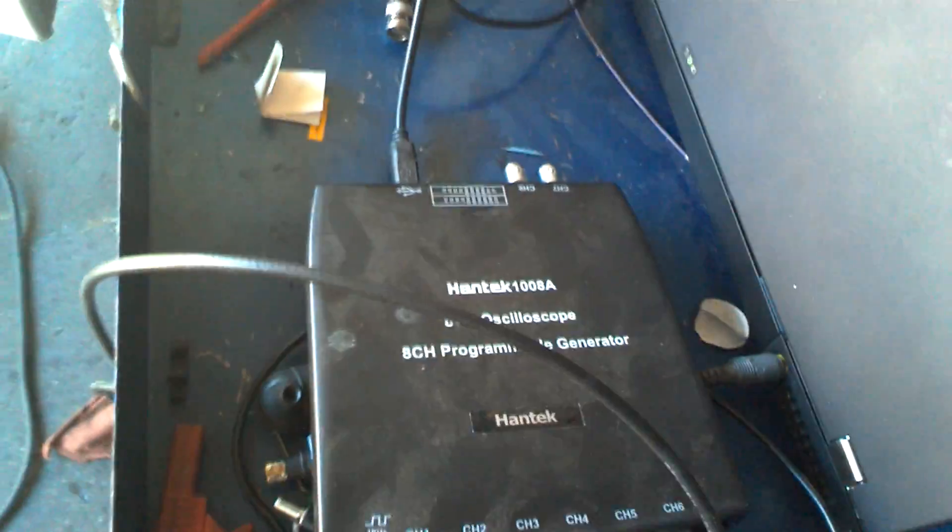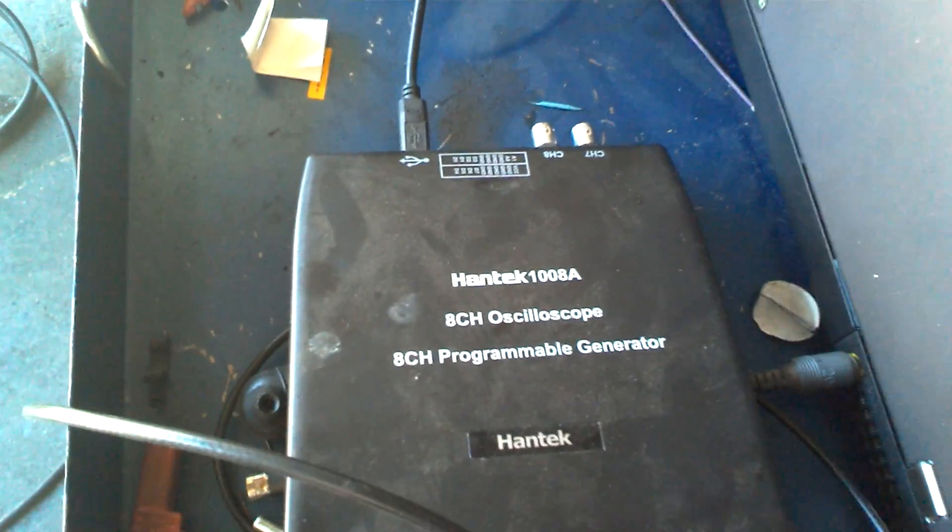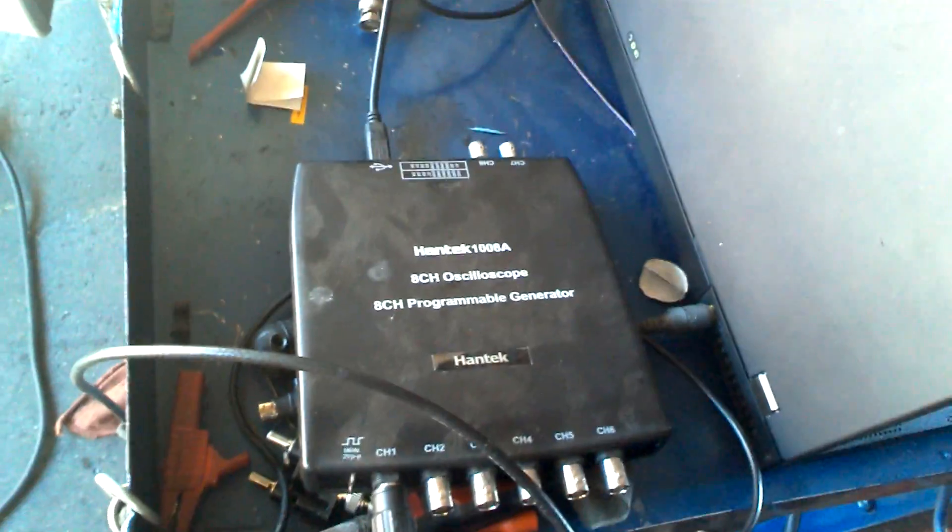Okay, so here we're working with the Pantec 1008A 8-channel oscilloscope, and today we're going to be doing what's called a relative compression test.